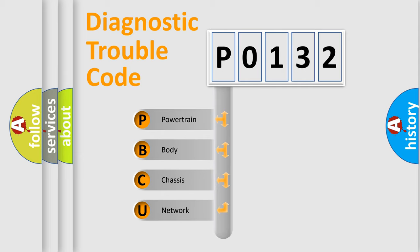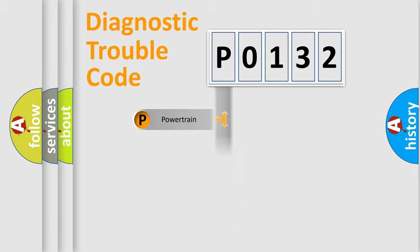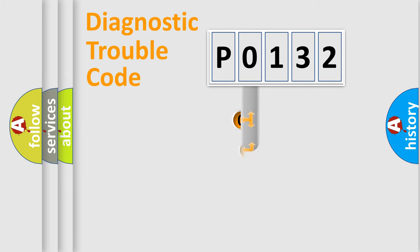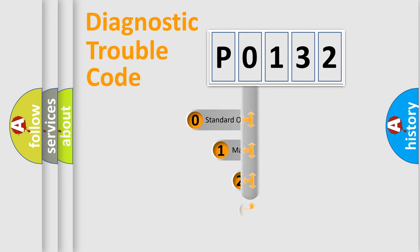We divide the electric system of automobiles into four basic units: Powertrain, Body, Chassis, and Network. This distribution is defined in the first character code.